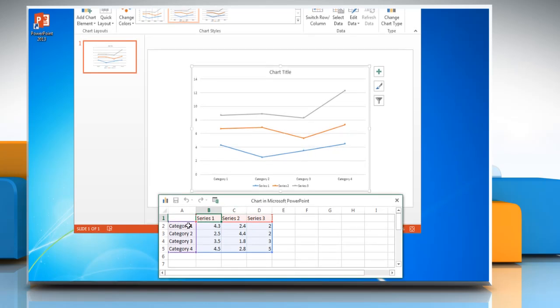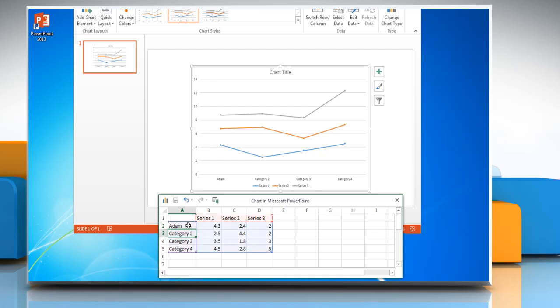Excel 2013 opens in a split window and displays sample data on a worksheet. To replace the sample data in Excel, click a cell on the worksheet and then type the required data.